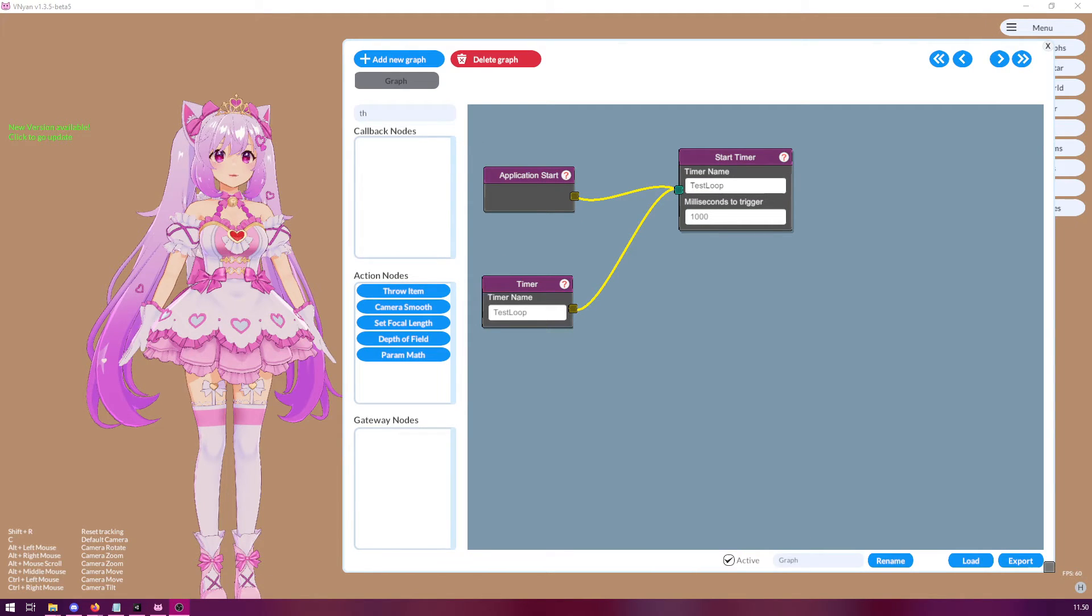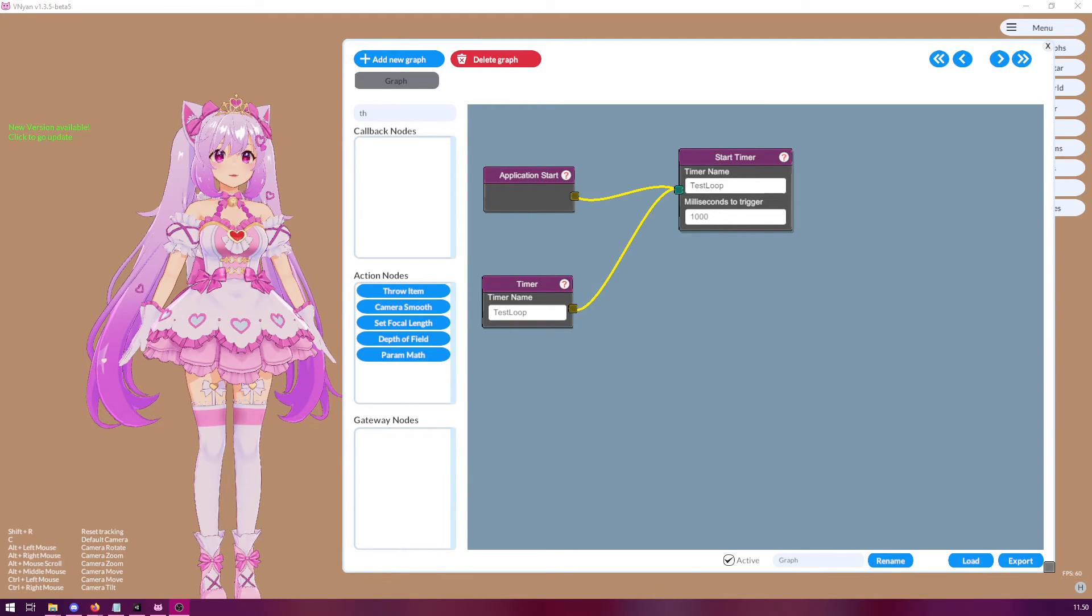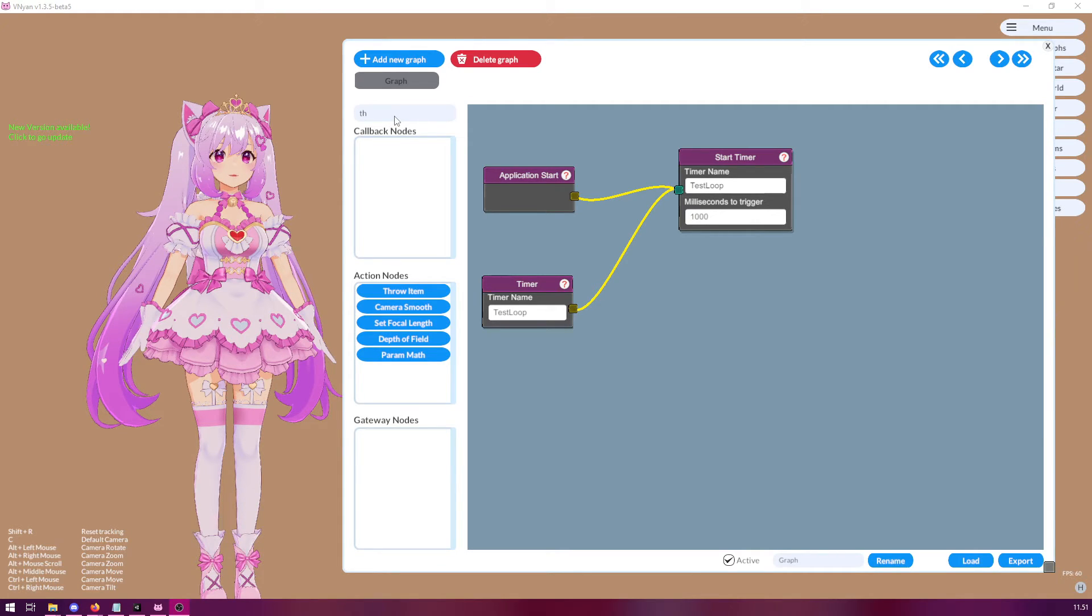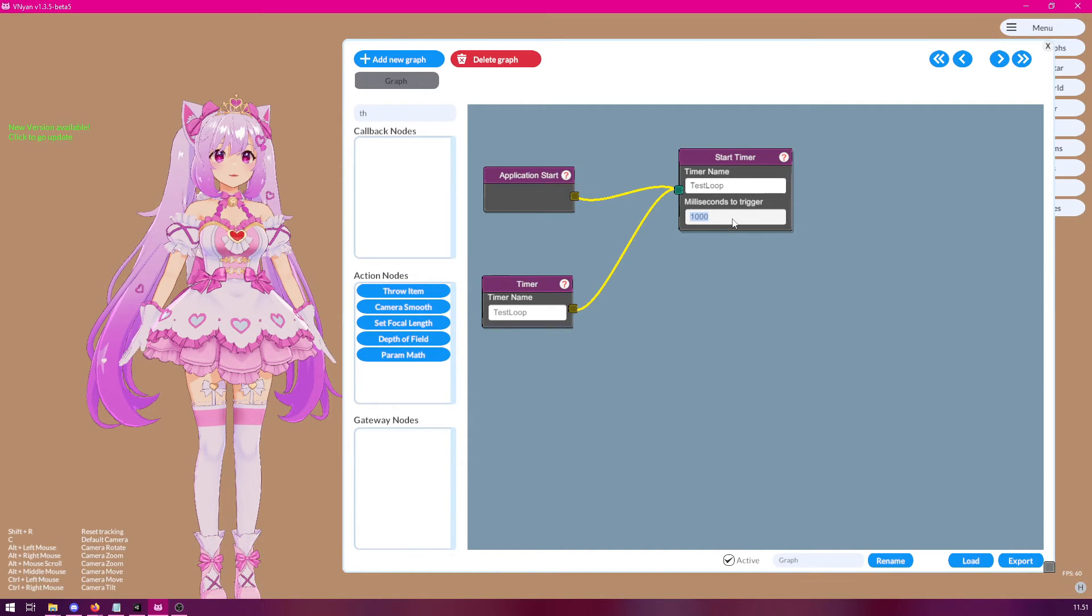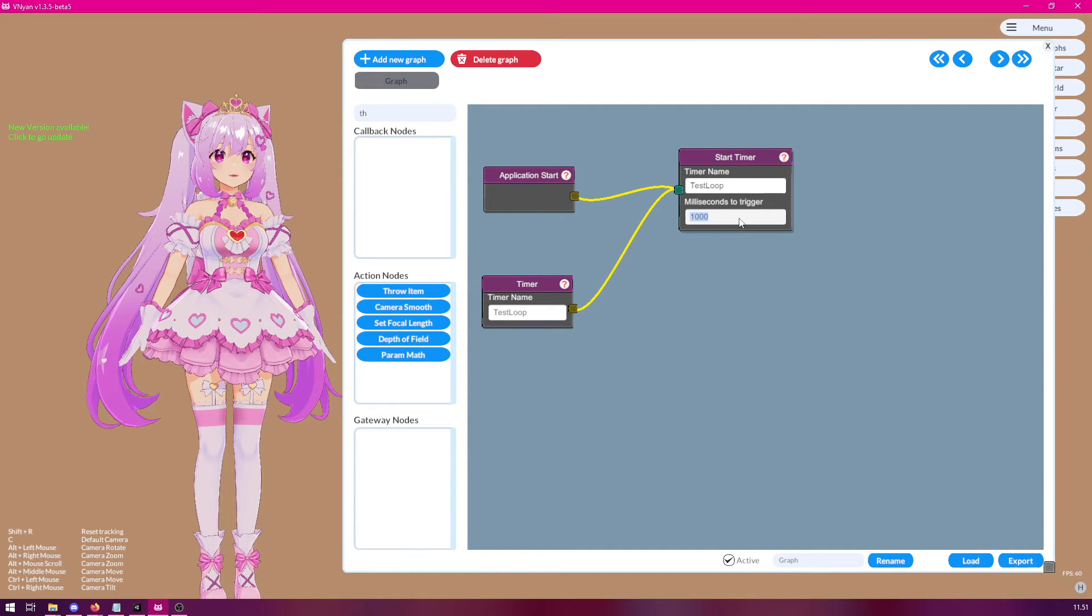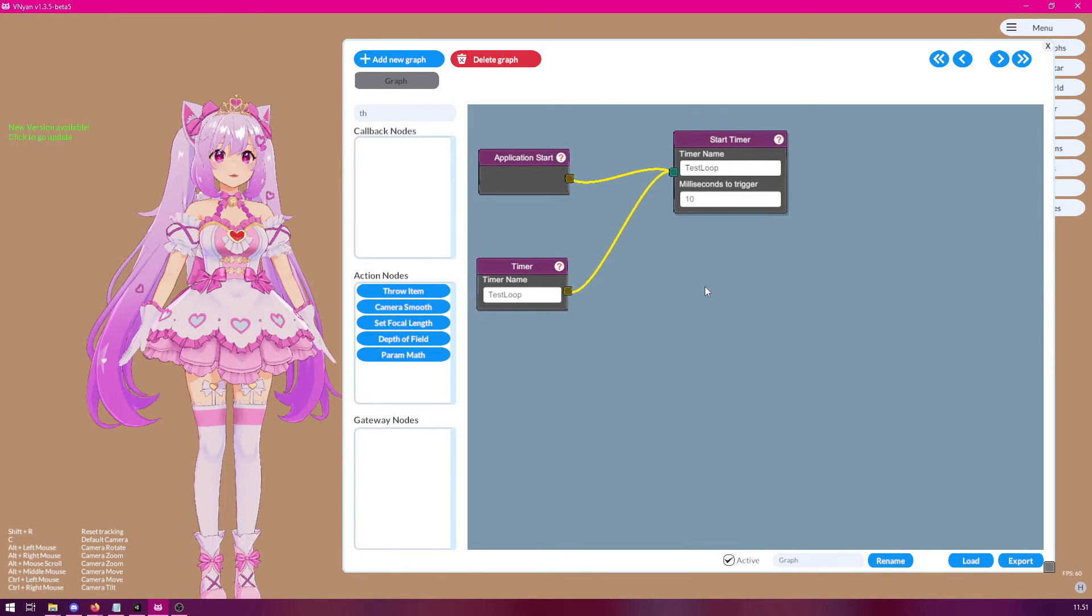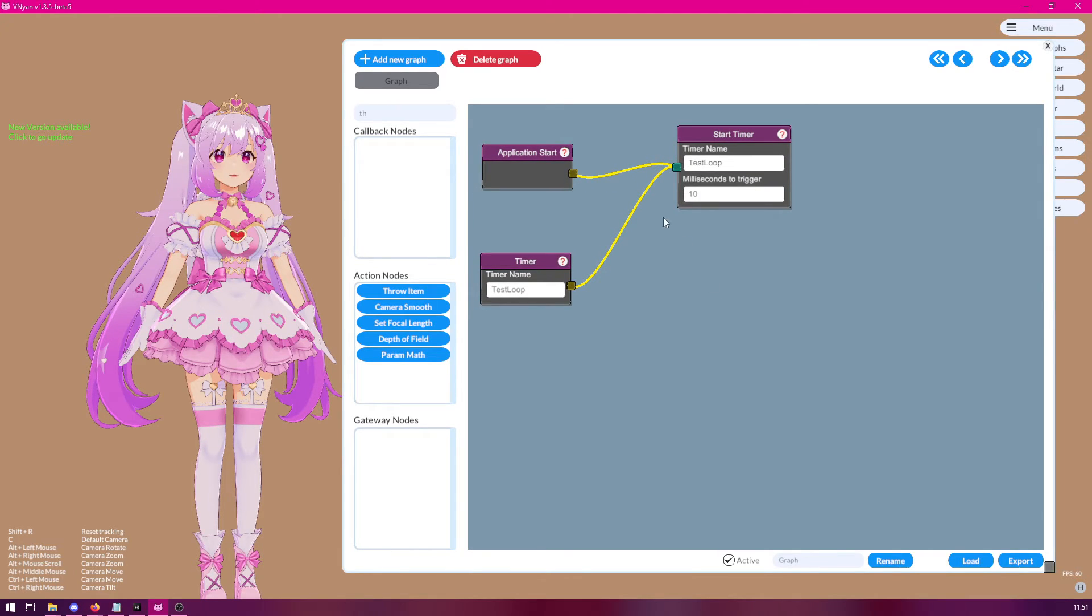one thing you could do with a loop is to use the audio processing. So, we could, for example, use the volume filter node to detect our audio levels and do something whenever the system detects that we are talking. To do this, we should probably make our timer work a little bit quicker. So, let's drop it to 10 milliseconds. This will basically run every frame if you're running at 60 FPS.